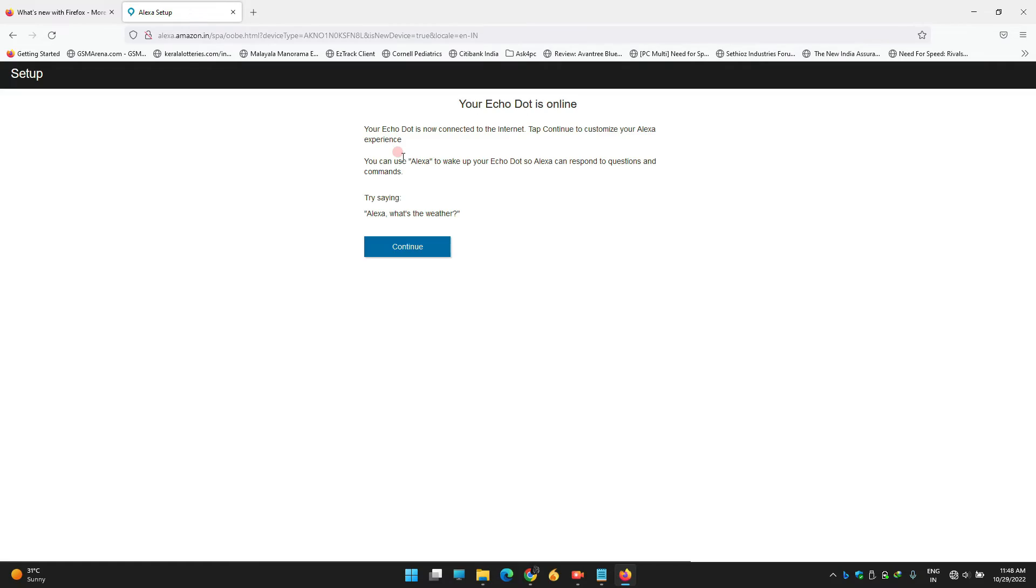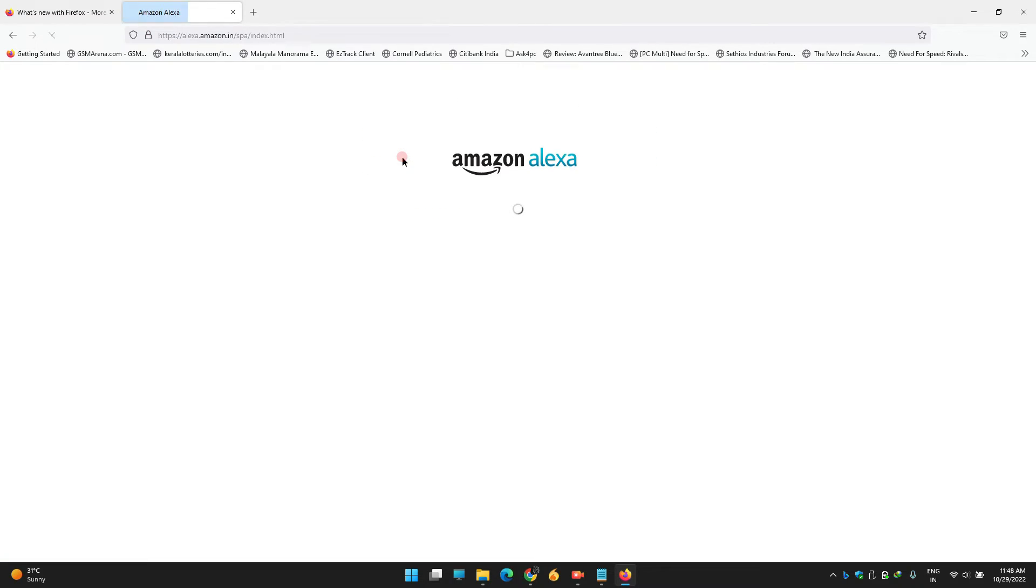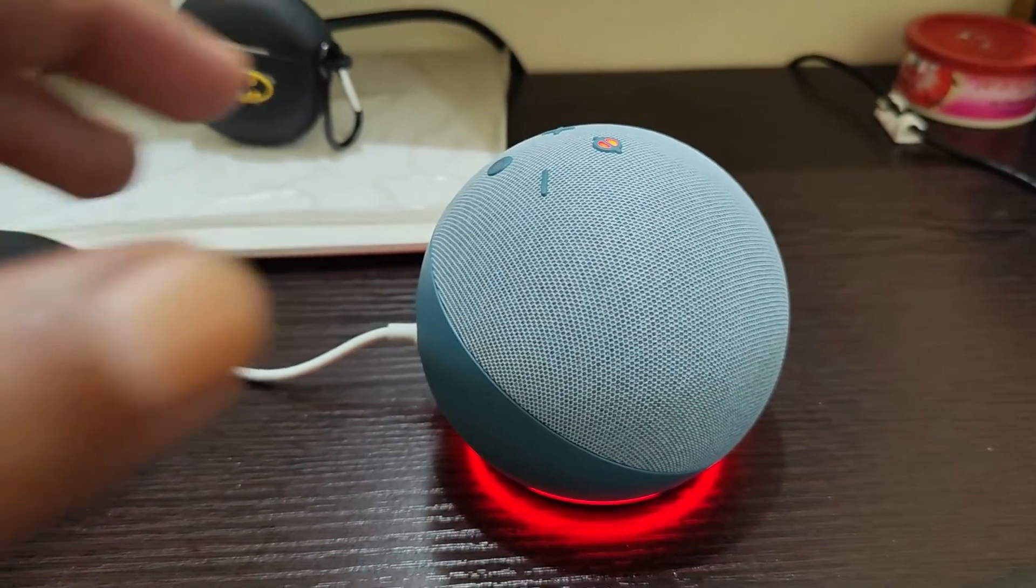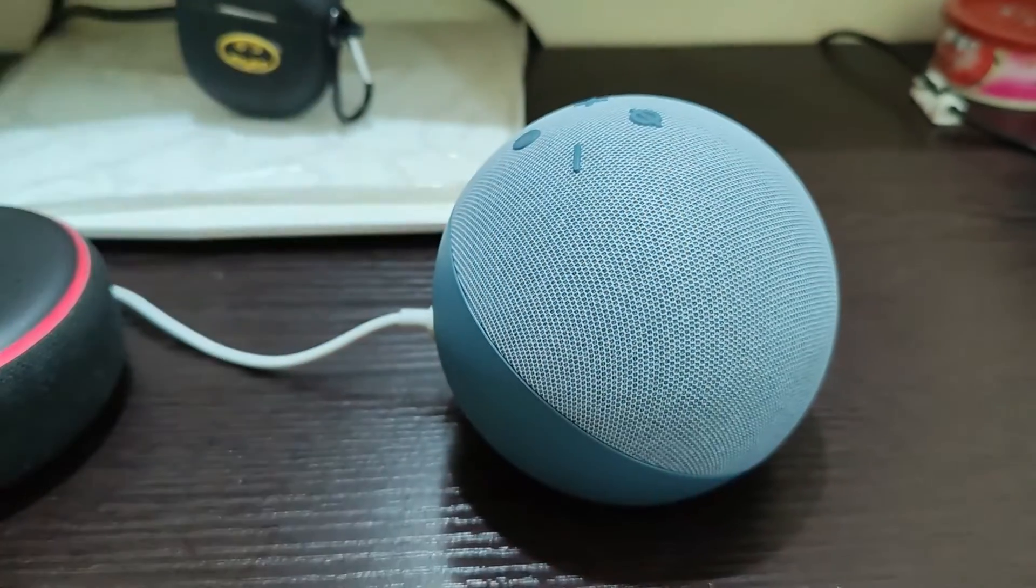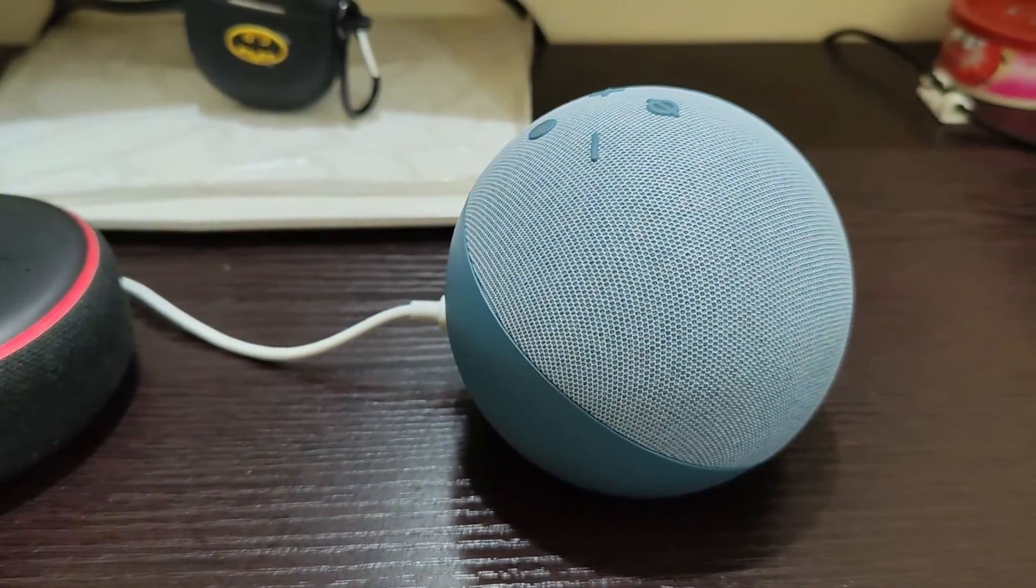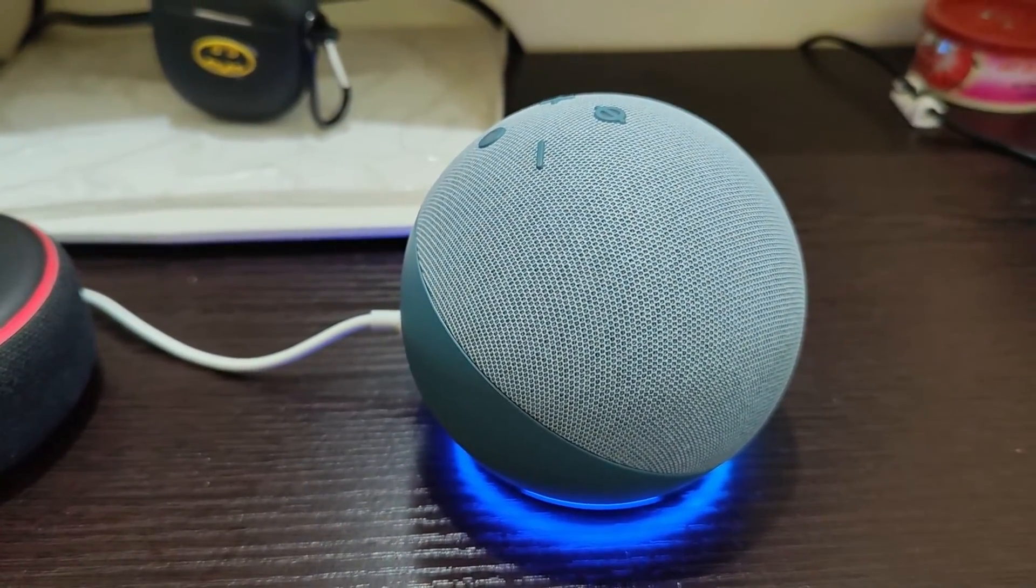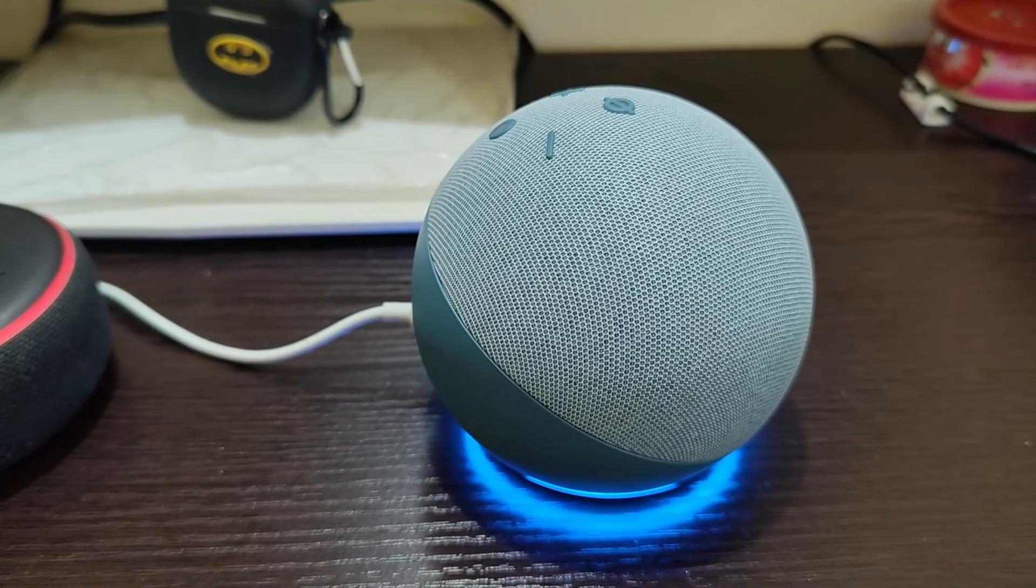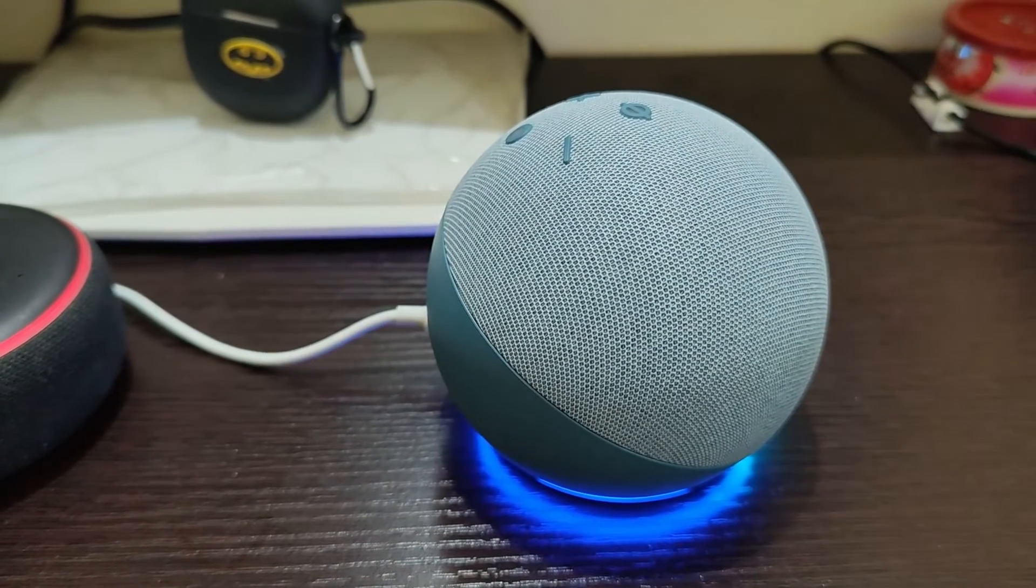Your Echo is ready. Let's test it. Alexa, what's the time now? 'It's 12:53 PM.'